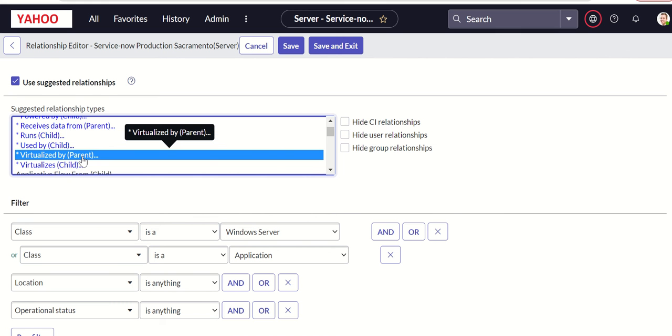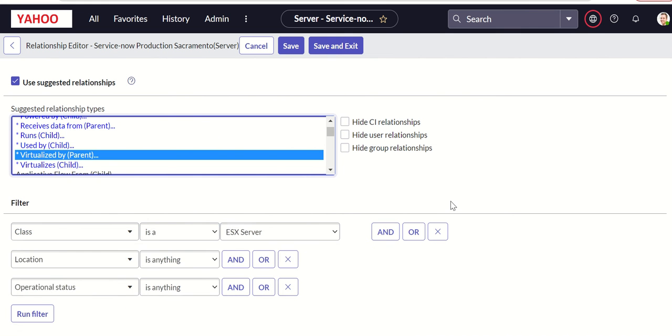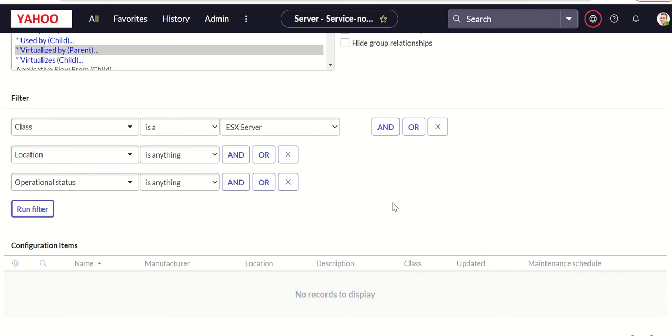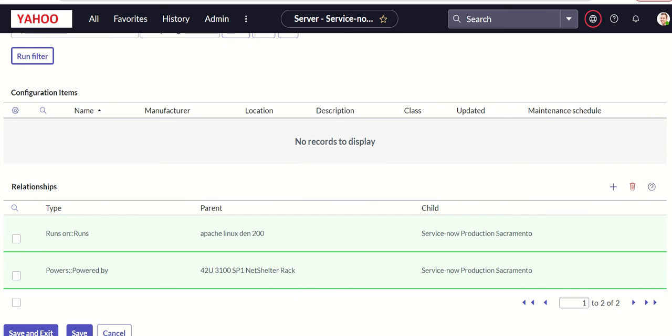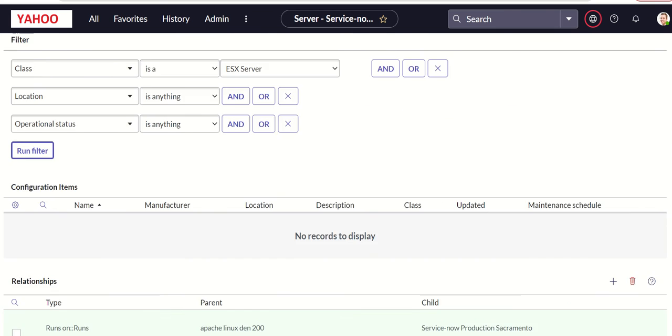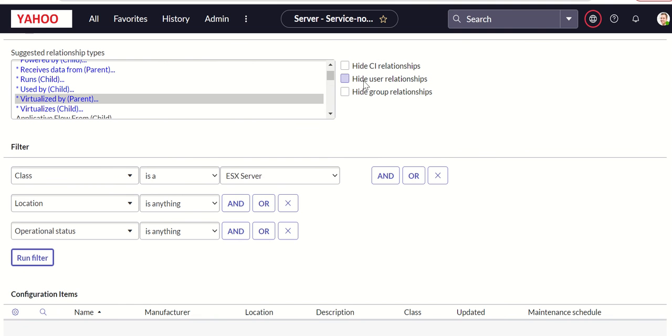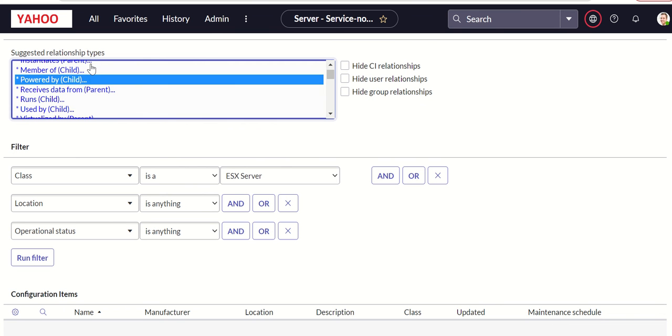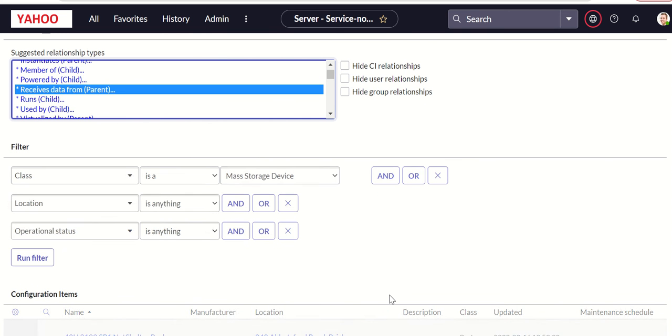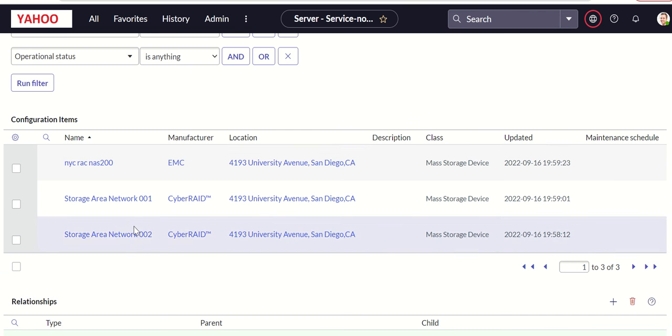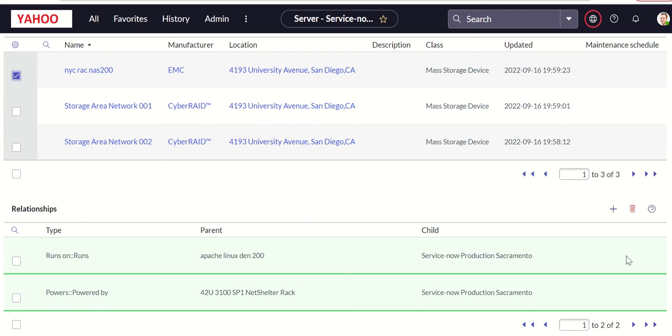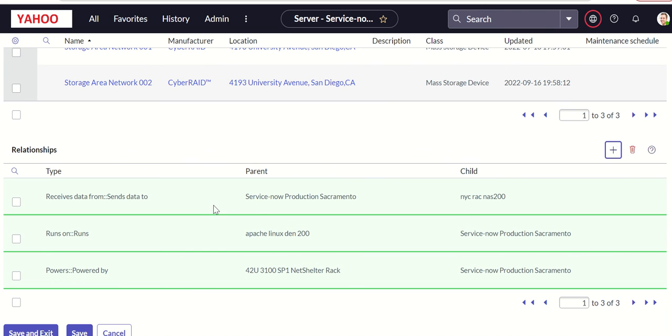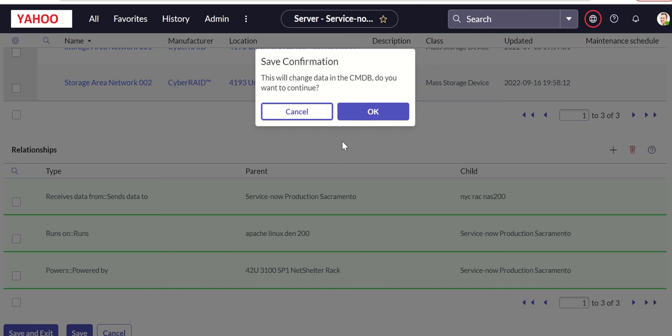So we have two upstream. We need a downstream now. So let's find something. Let's say virtualized by, and then we can take an ESX server. Let's use this. So now we have added one. So two upstream, one downstream. Let's save and exit. Click OK.